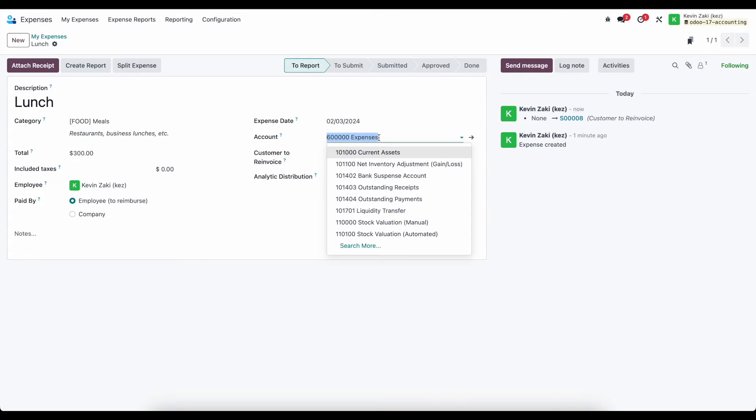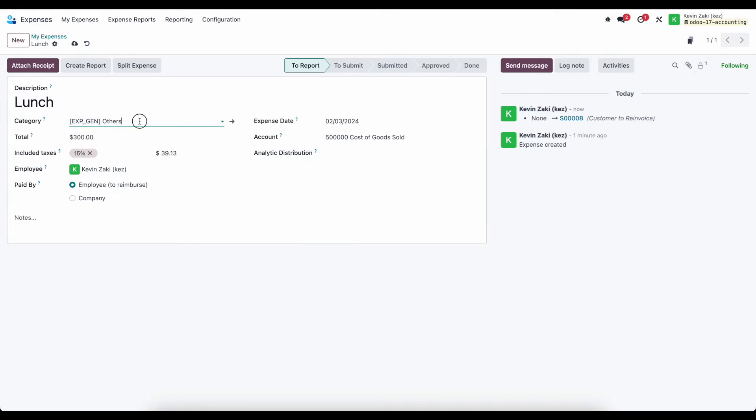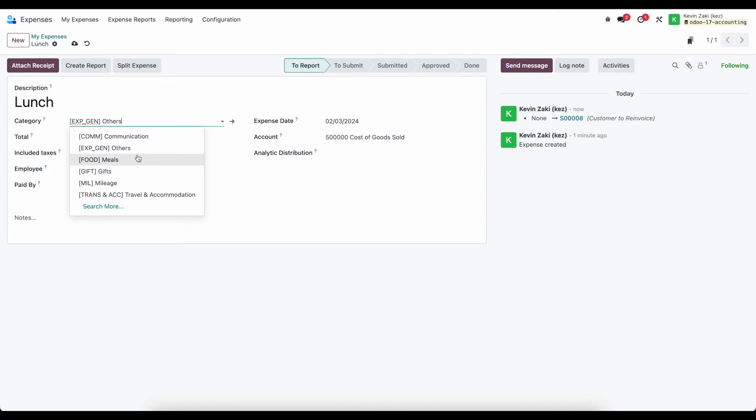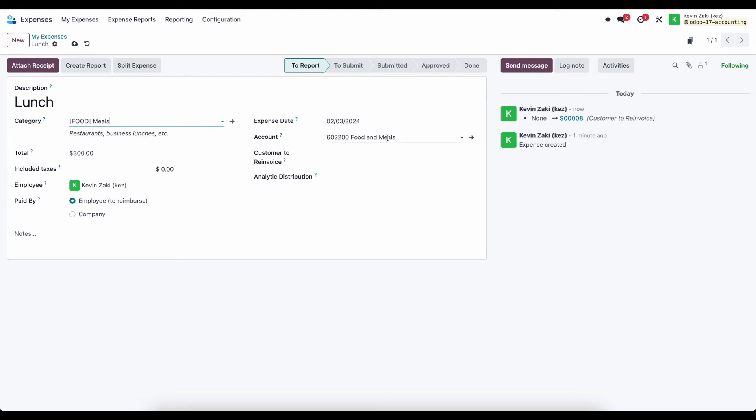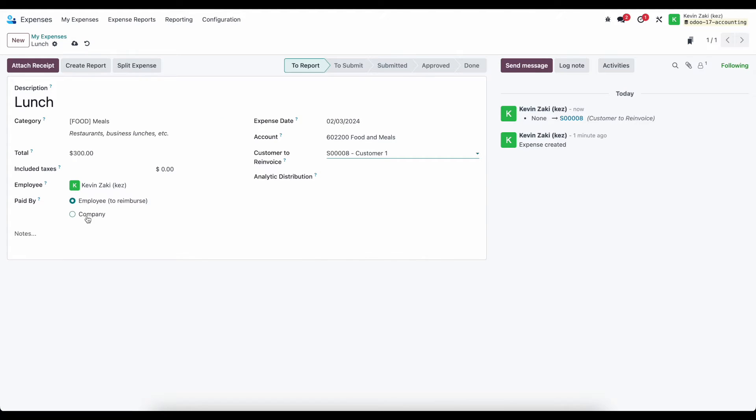Let me update my expense account. So I can either do that by switching this, and we can go back to meals, and we'll see that defaults to our new expense account that we set. I'm going to set the customer to re-invoice. This was paid, let's say, by the company here, and we'll save that.